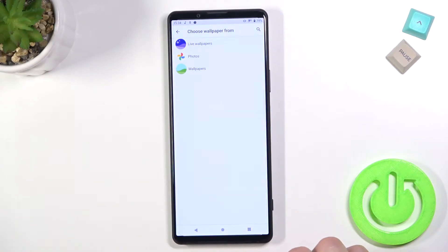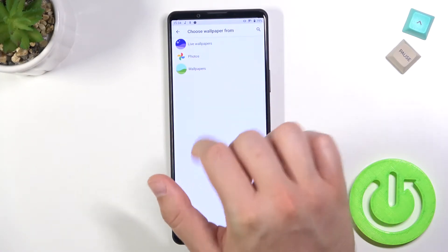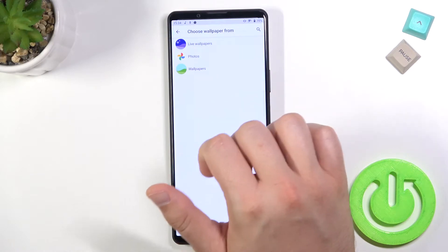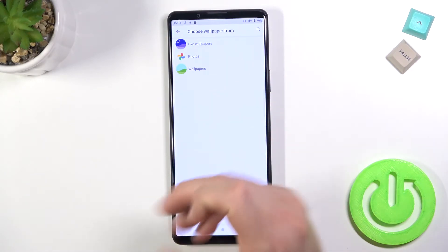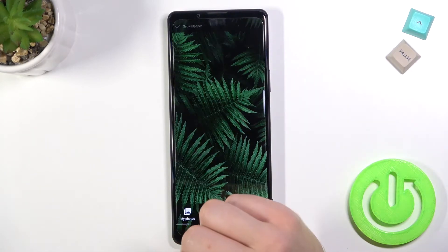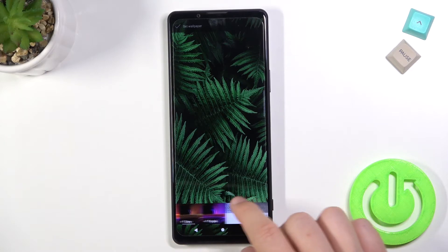We have three options. We can go for our photos, for default wallpapers, or for live wallpapers. I'm going for the default wallpapers from this device.